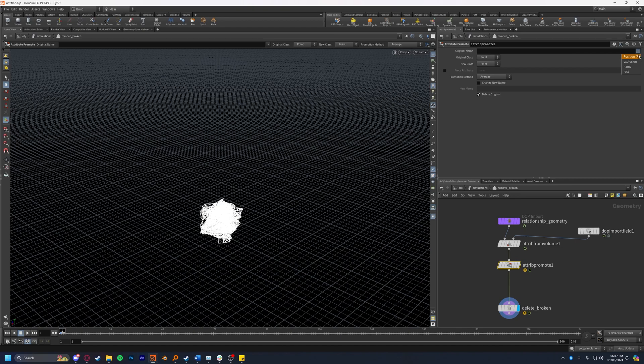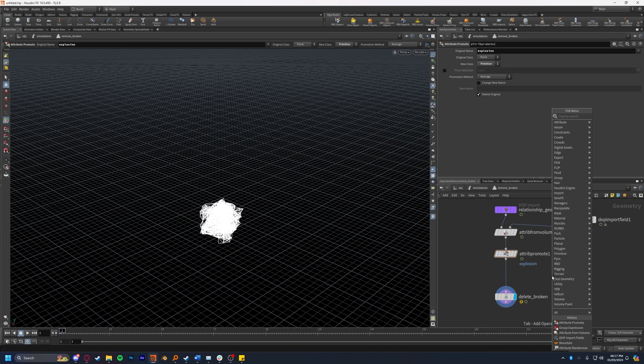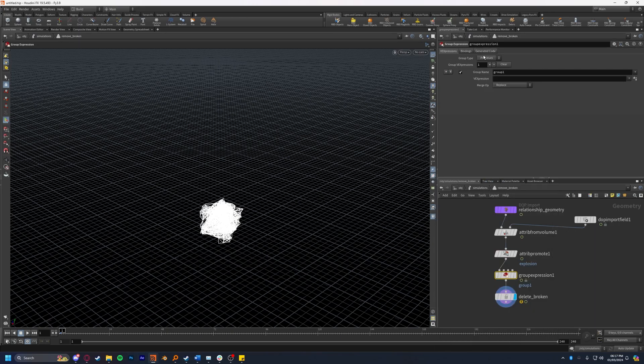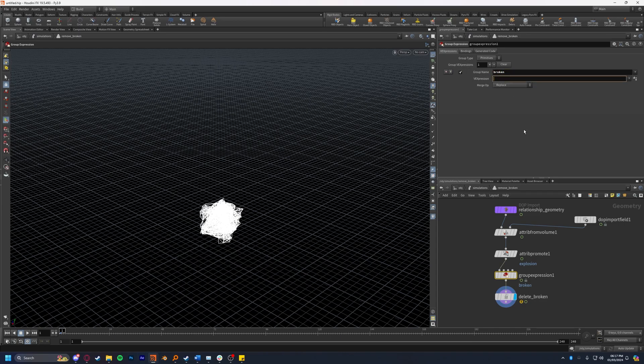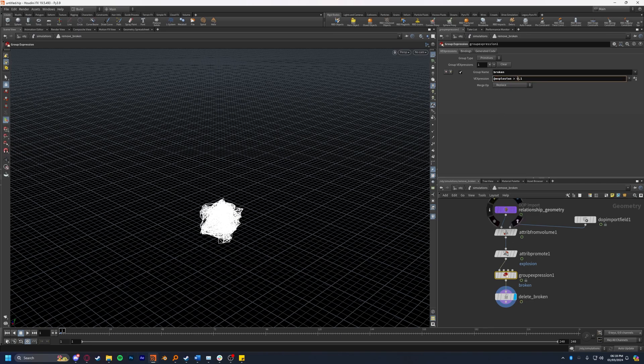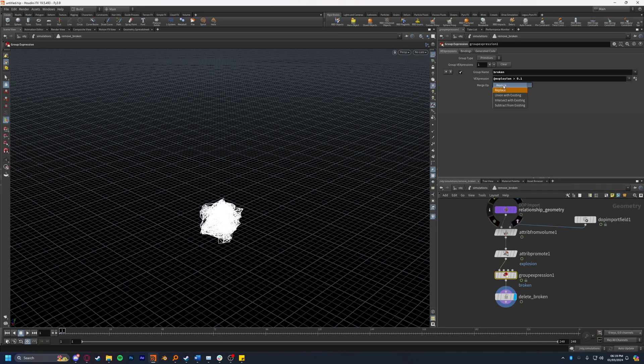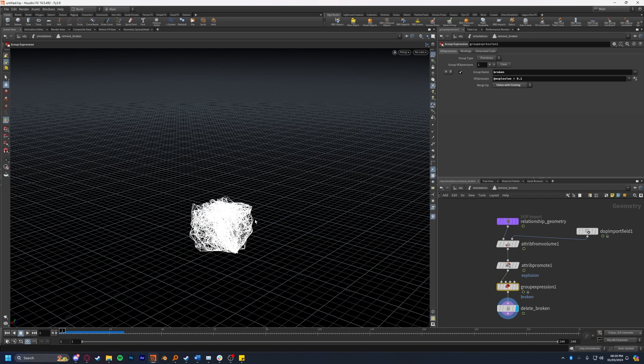I'm going to select our explosion and set that to primitive on the new class. So we're going to promote it from a point to primitive level. Now we're going to drop down a group expression. Make sure it's on group type primitives and for the group name we're going to type in broken. In the VEX expression we're going to type something very simple here. We're going to do @explosion greater than 0.1. All this node is saying is that anything tagged with the @explosion attribute, if it's greater than 0.1, which is a very low threshold, it will be added to the broken group which is a group that already exists so we don't need to worry about creating that. We're going to set the merge op to union with existing. Now that means any constraints inside of the volume should now break.